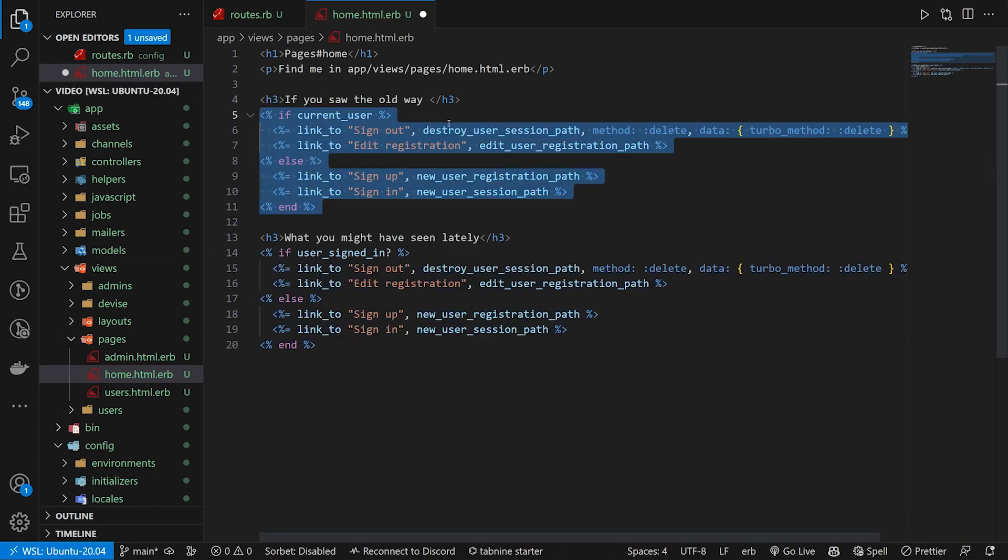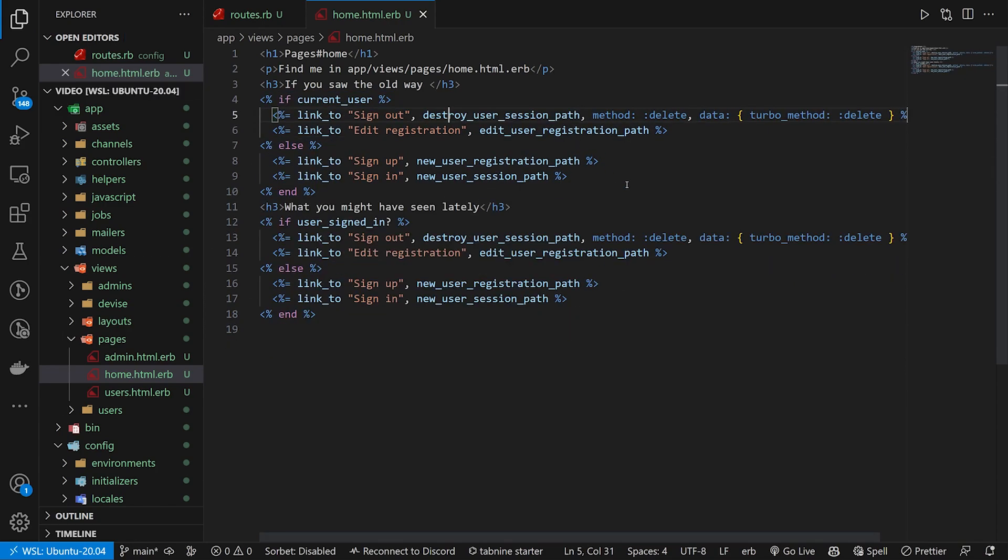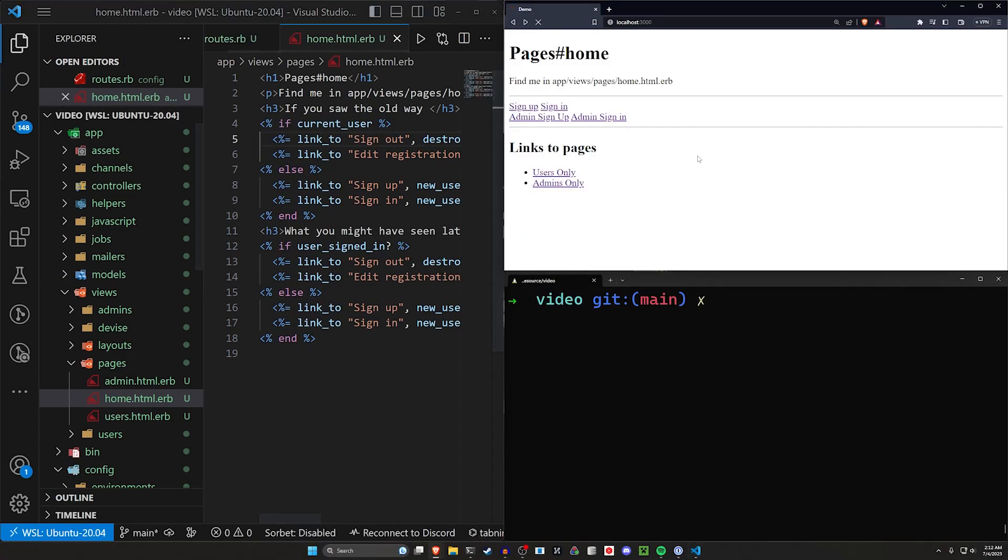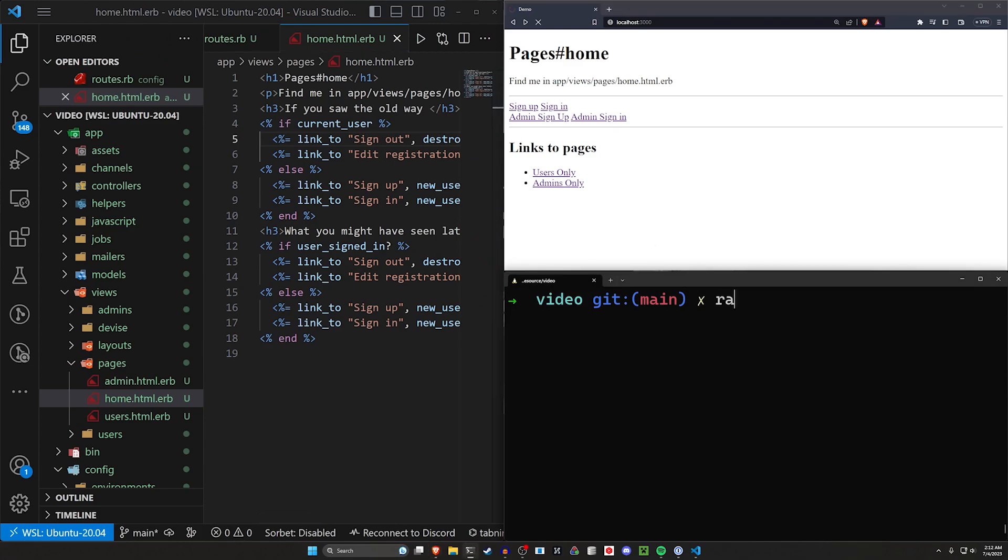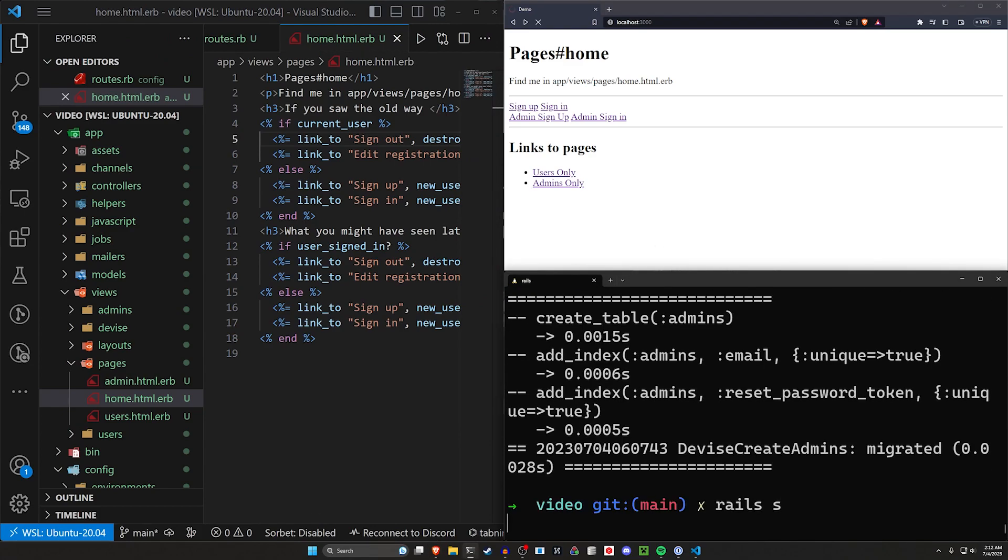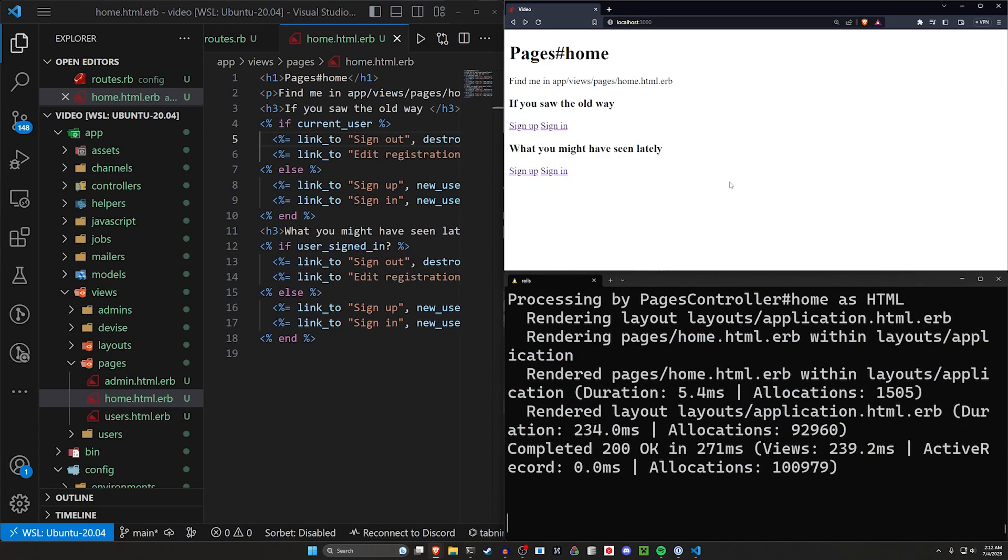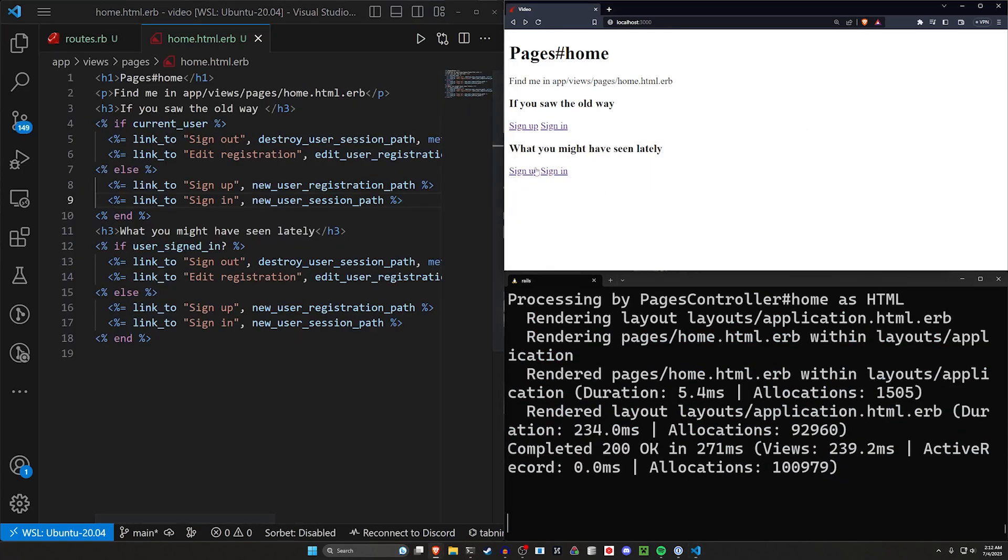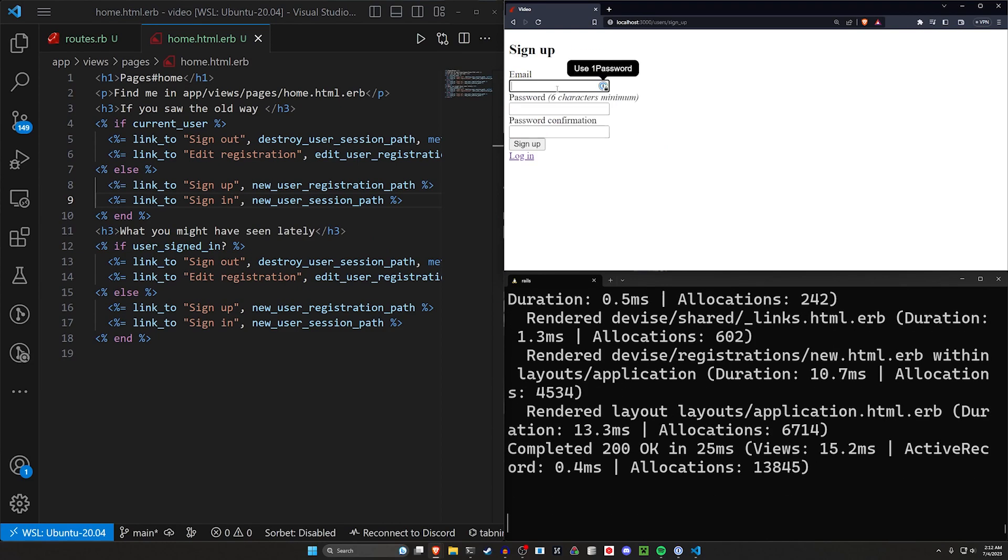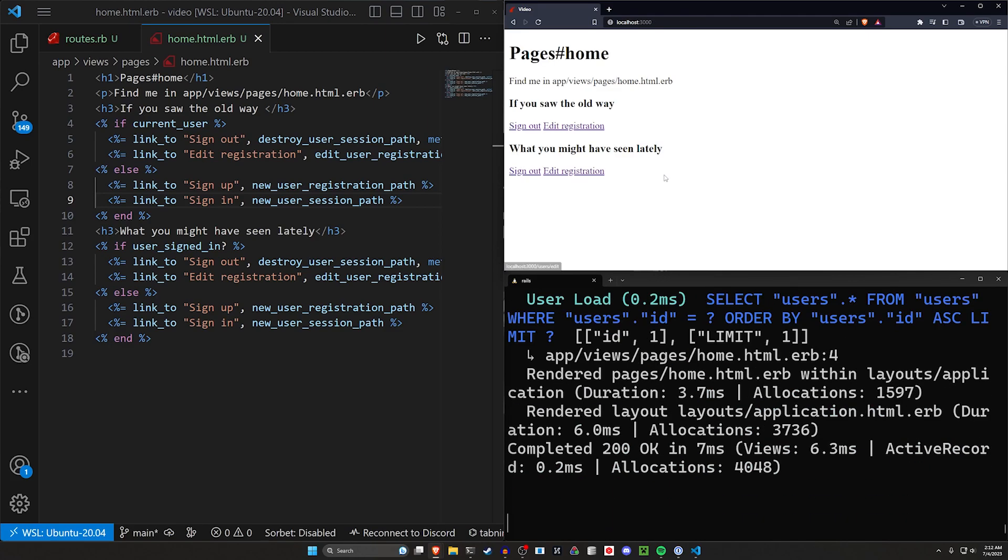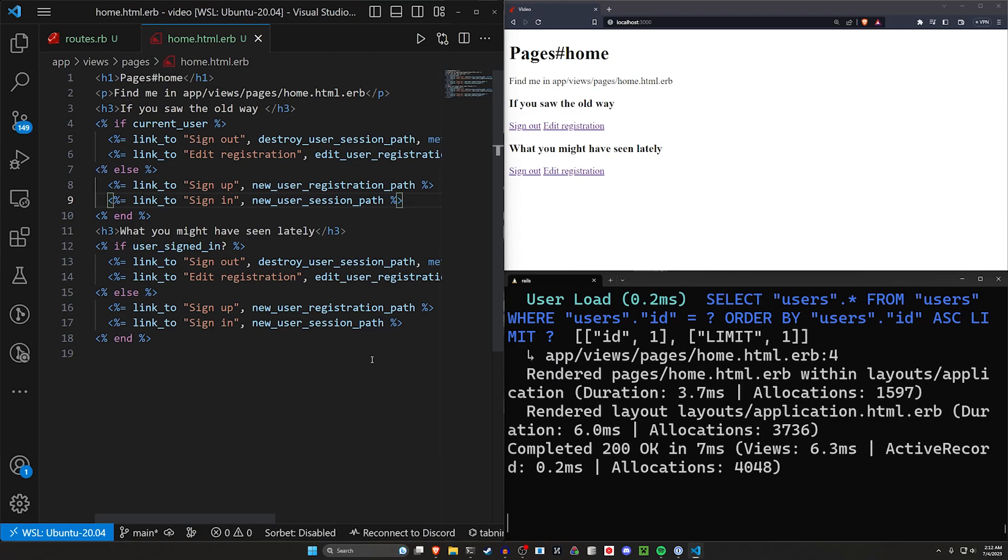But there's an issue with this. So let's say we take this and we run this over here and we run a rails db colon migrate and we run a rails s. If we come in here and we refresh real quick, let's say sign in for, or sign up for dean at example.com. And I'm just going to copy my email and paste it in so I can do this a bit easier. You can see we have the sign out and the edit user registration path. That's fine.